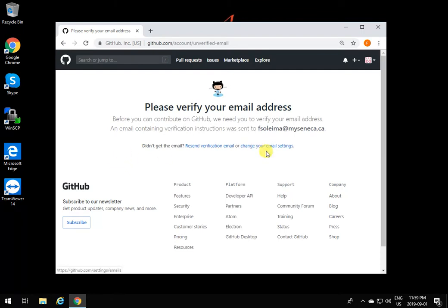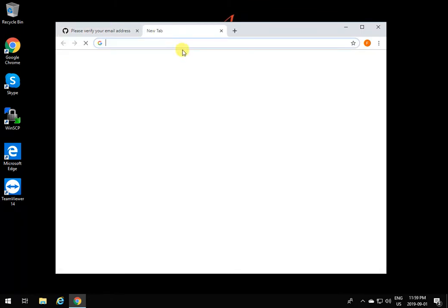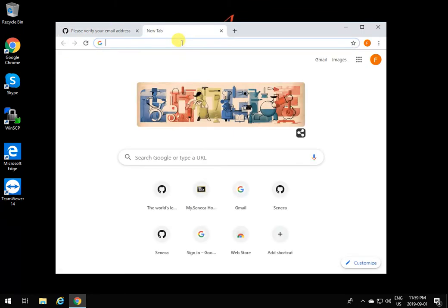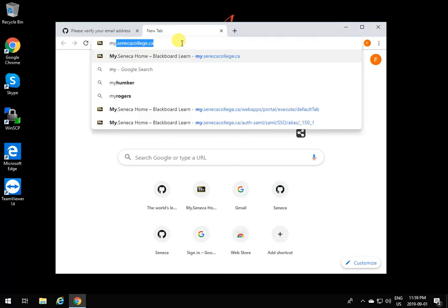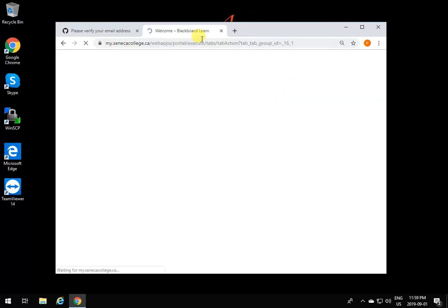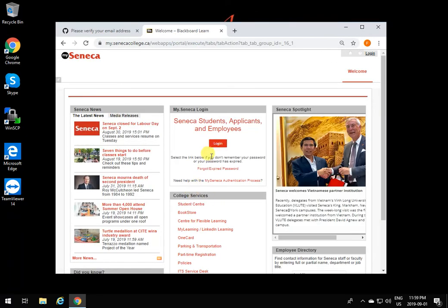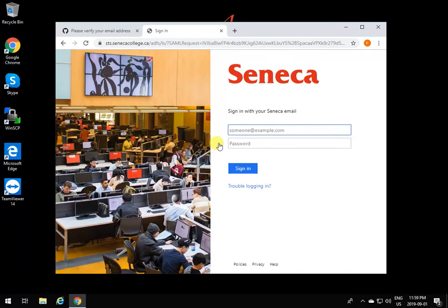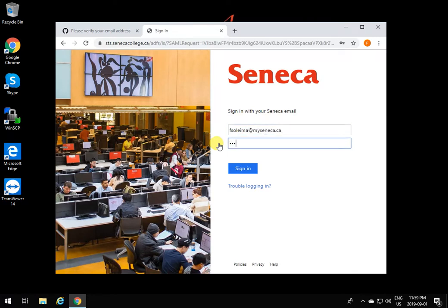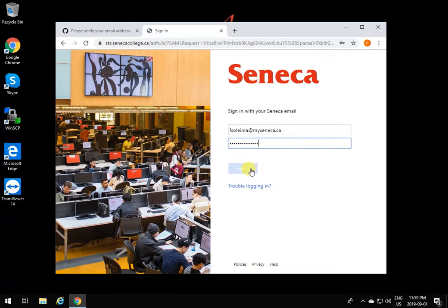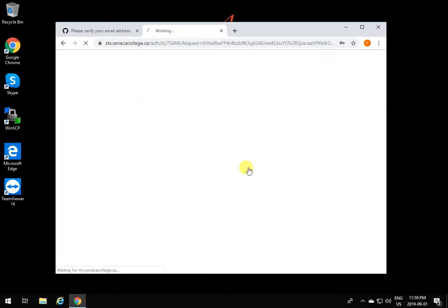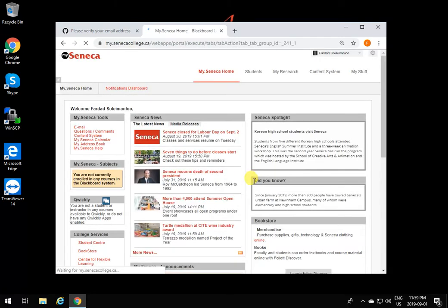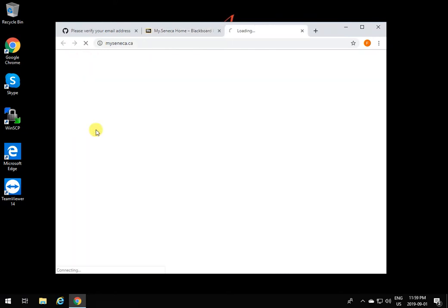Then it's going to tell you to verify your email. Go to Seneca email or your college's email or any email that you put there. In our case, it will be Seneca. Let's log in to my Seneca account.